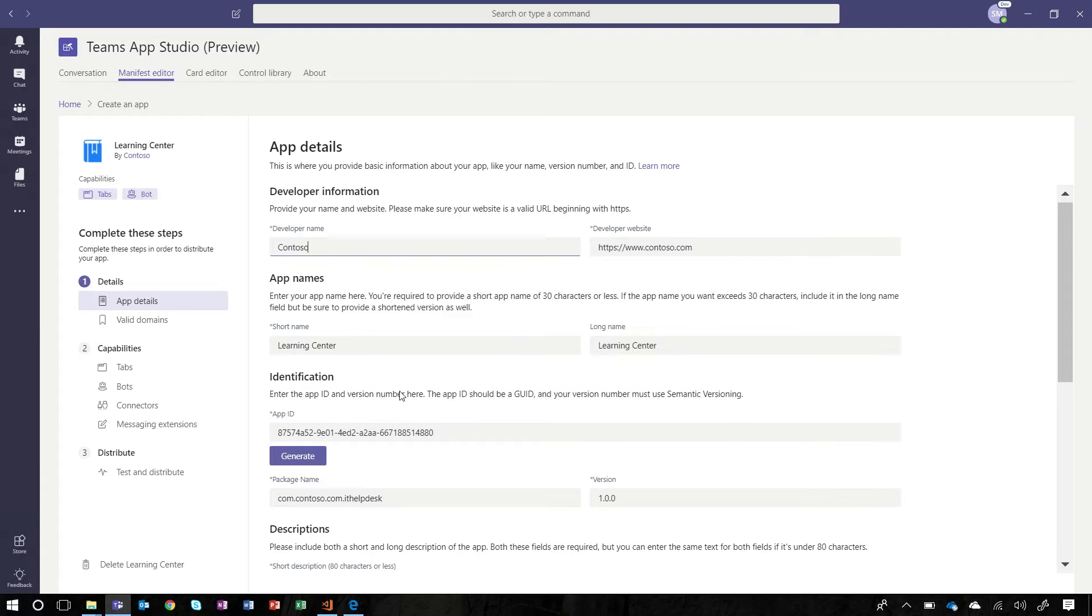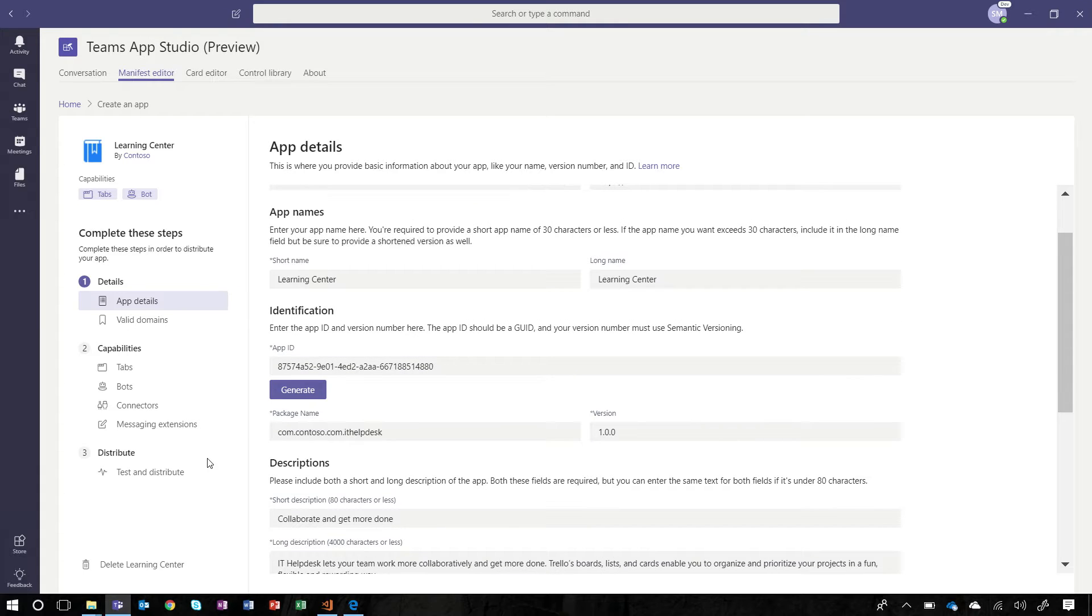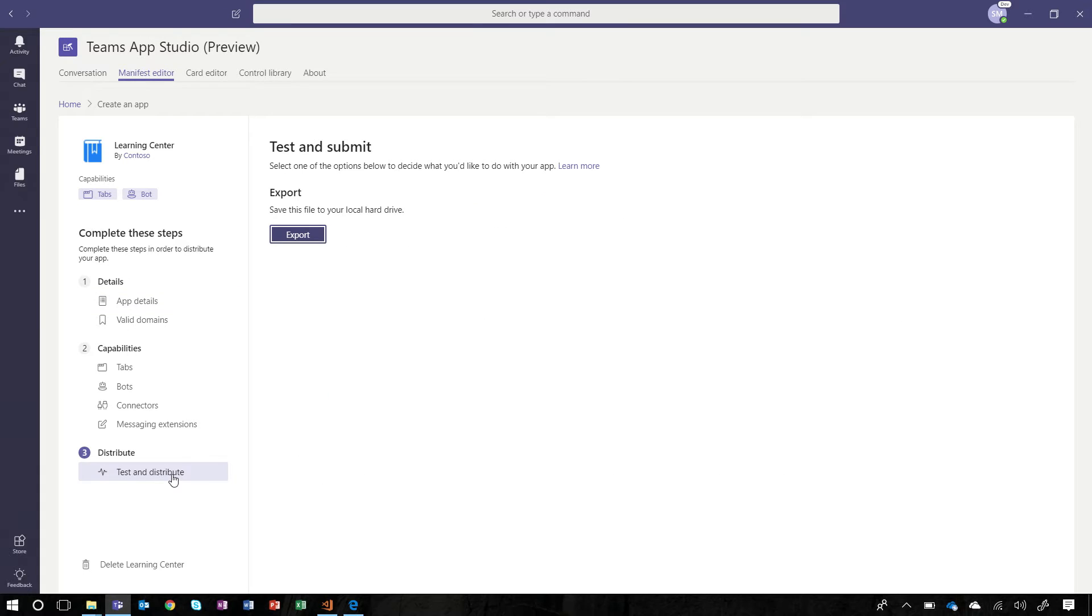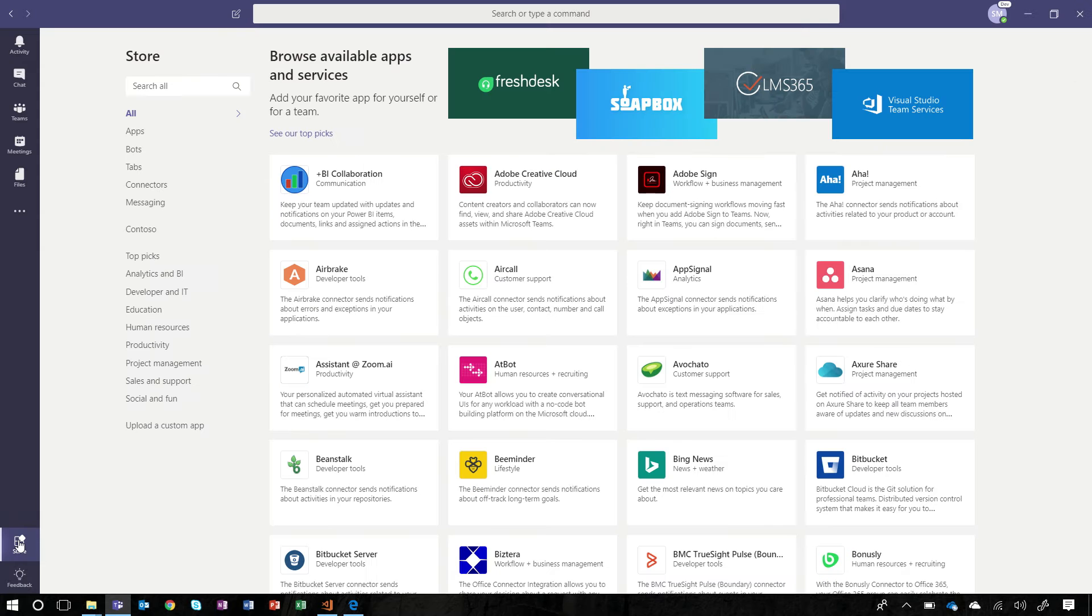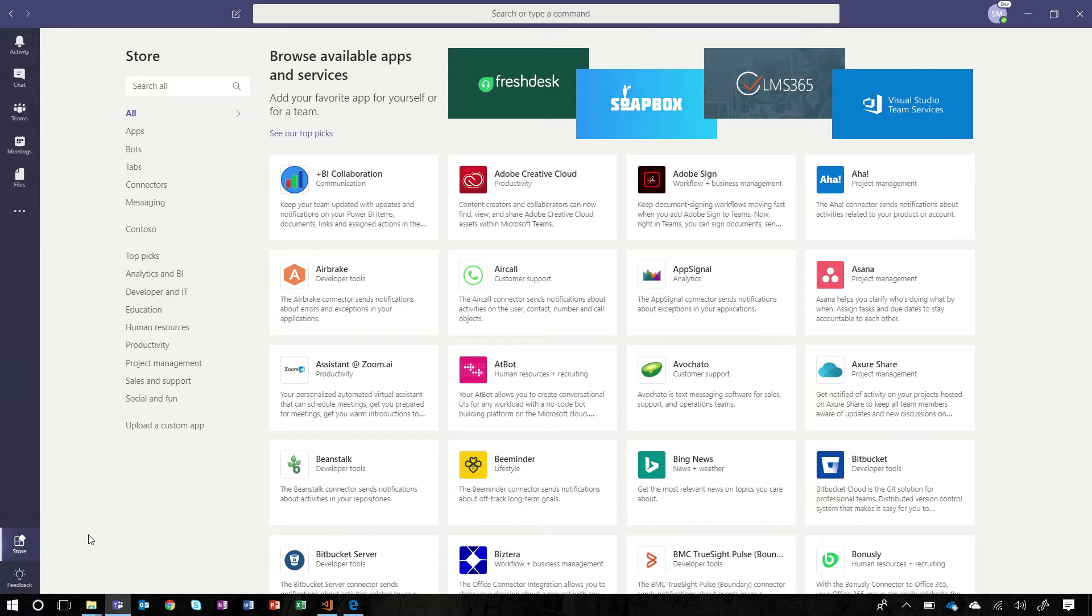We're satisfied with what's here, and we export the app package. The app package includes a Teams app manifest and our app's icons. Once we have the app package, we can now act as an admin that is managing the enterprise app catalog. While all users in the tenant will be able to view the app catalog, only admins will have the ability to manage it.